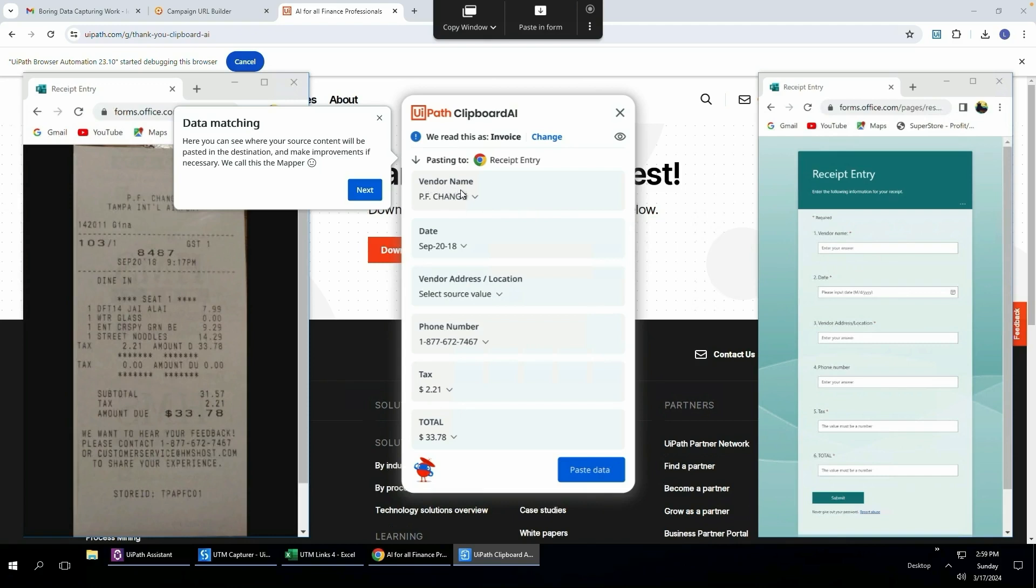You can see it's got the vendor name, the date, the vendor address, the phone number, the tax amount. You can see this $2.21 comes from there, $2.21. The total is 33.78, 33.78, and then we can just click paste data.